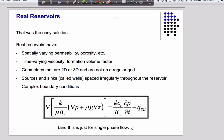Real reservoirs don't have a lot of the simplifying assumptions of that equation. Real reservoirs have spatially varying permeability, porosity, other material properties, time-varying viscosities, formation volume factors, and geometries that are 2D and 3D. It turns out you can even solve that equation in 2D on a regular rectangle.